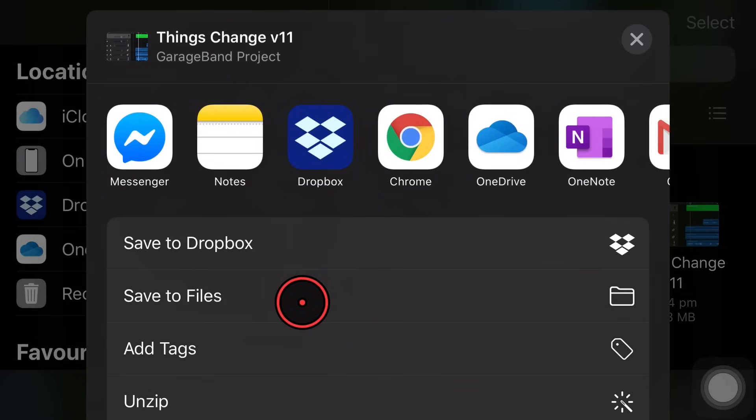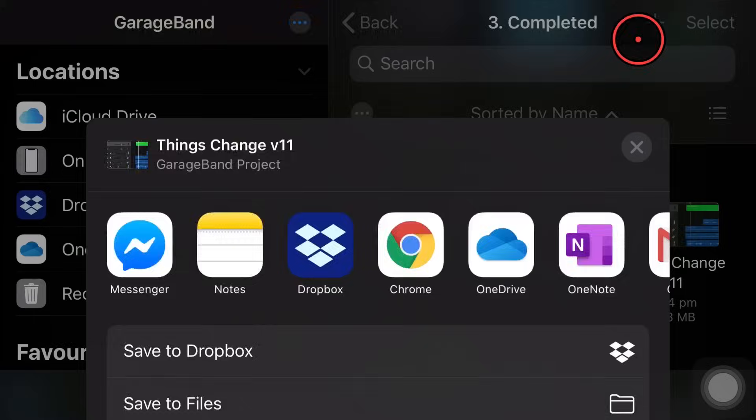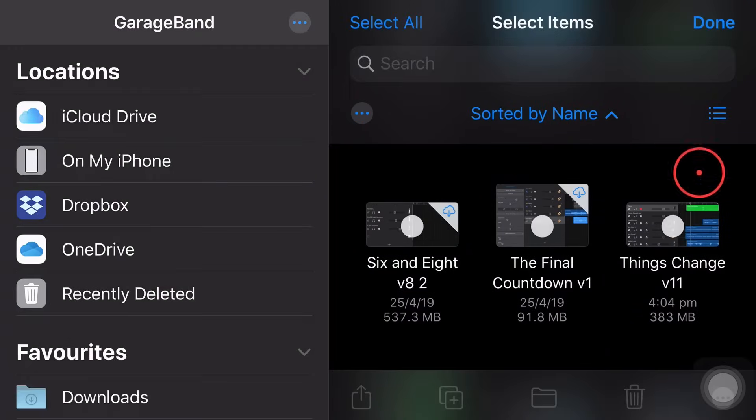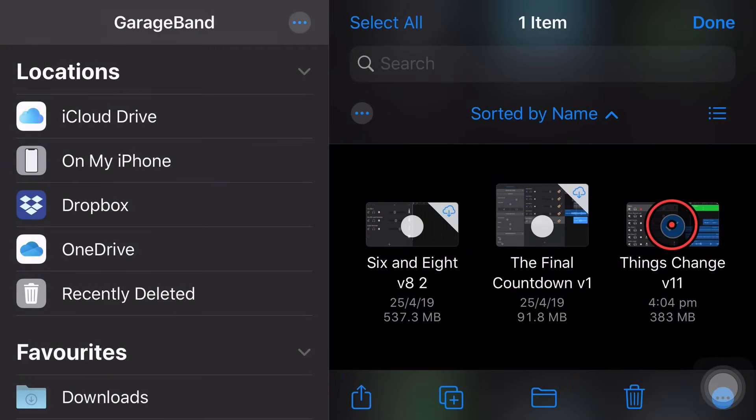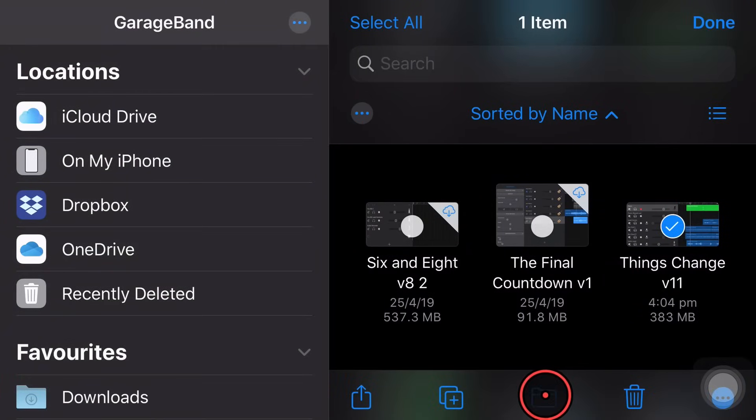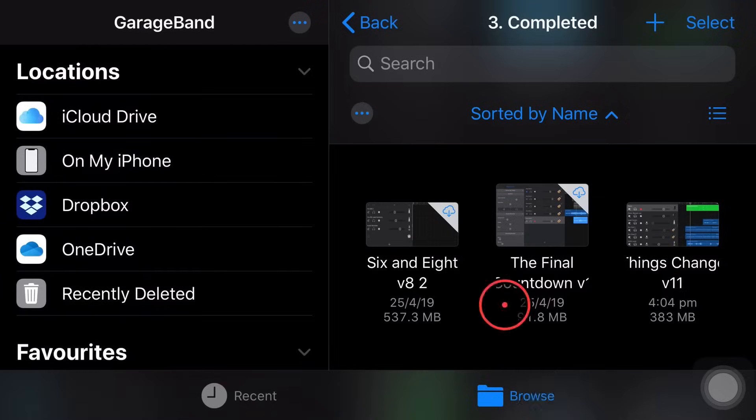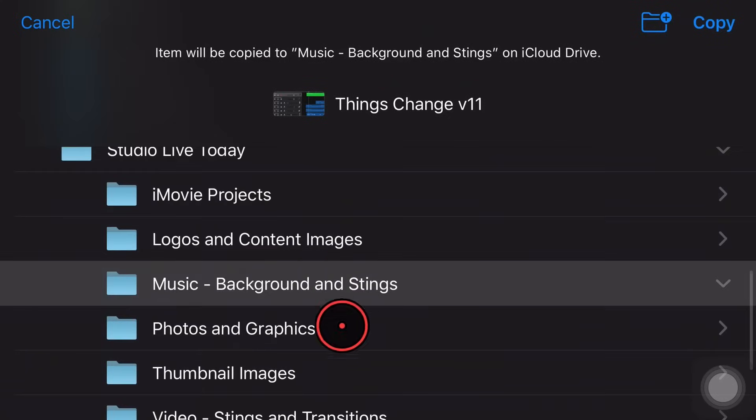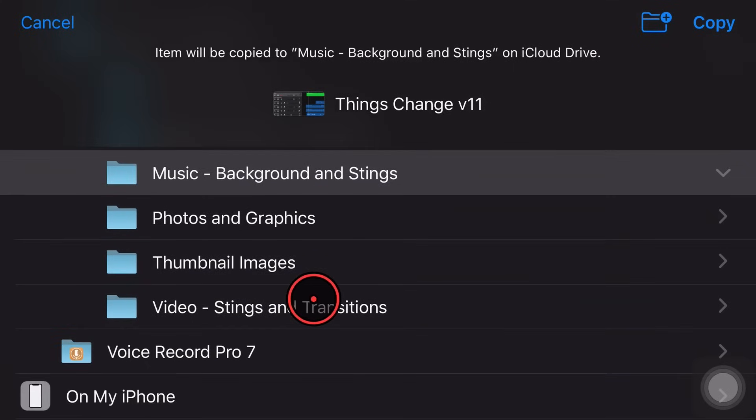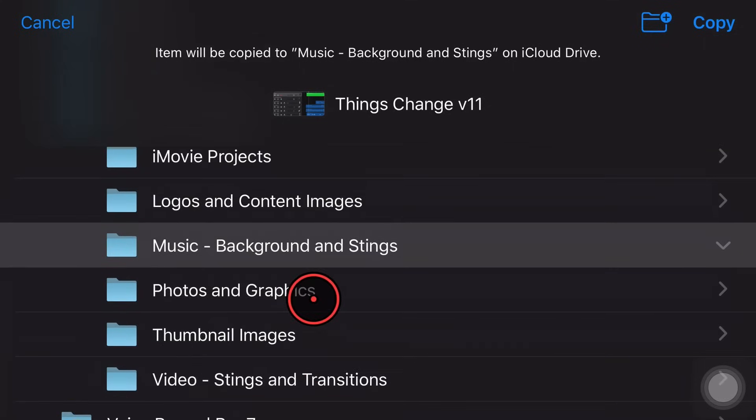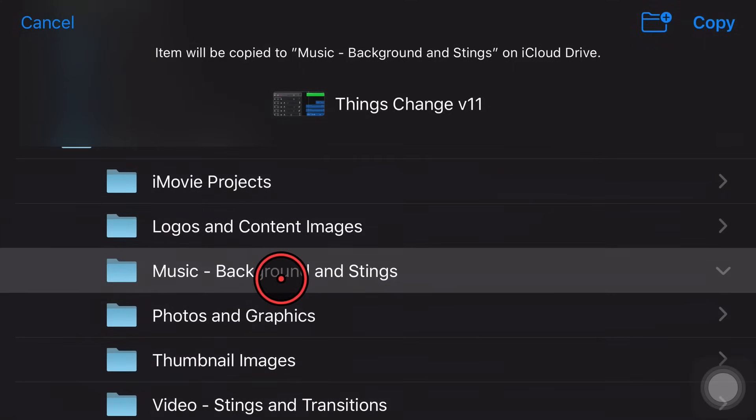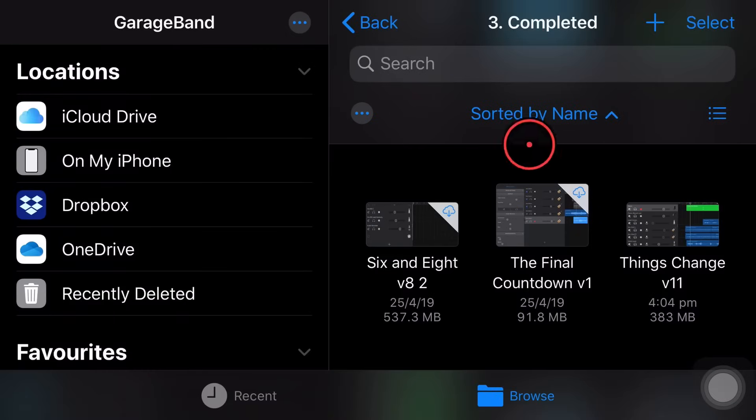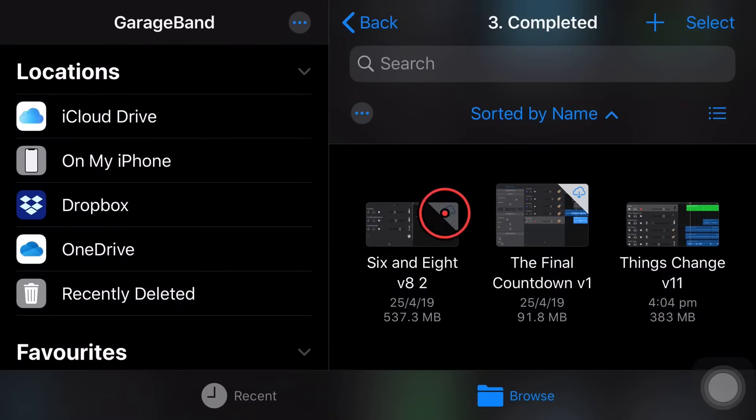So this was useful before we had the files app and before we could copy files. If we tap save to files, we can save it wherever we want. But you know what we can also do? We can also tap select and tap on this one here and actually use the copy function here. So if we tap on that one, we can just do that and then browse to the location where we want to save it. So if we wanted to save it in that same location there, we just hit copy there and it's actually copied that one across.